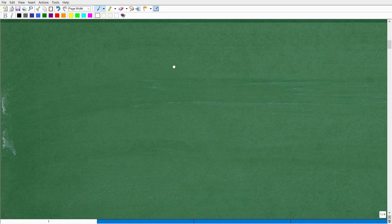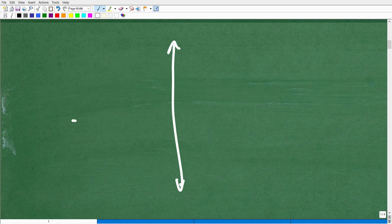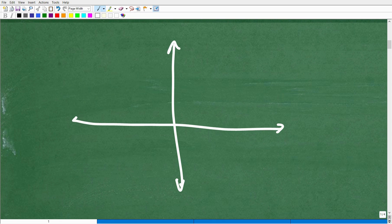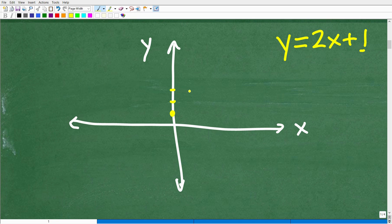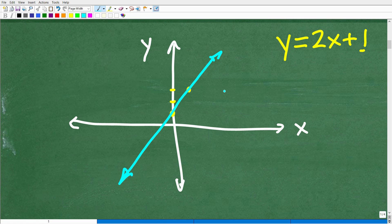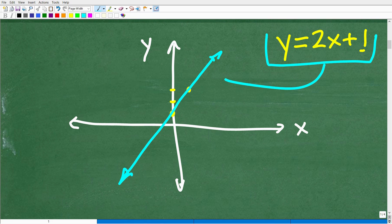The question is: which is the best formula for working with lines or linear equations in algebra? There are two critical skills you must understand. First is how to graph a line or linear equation. For example, given y equals 2x plus 1, you take this linear equation and graph it — the y-intercept is here and the slope is 2, so that's 2 over 1.